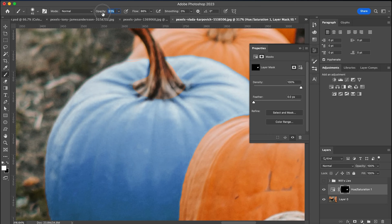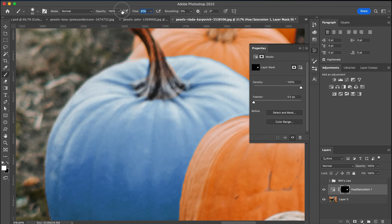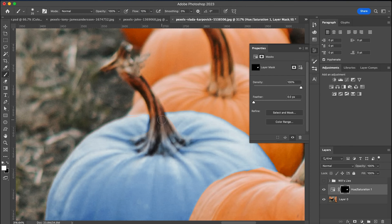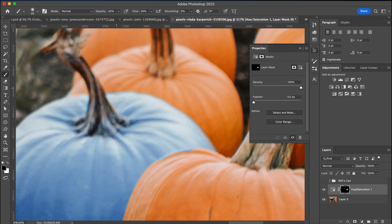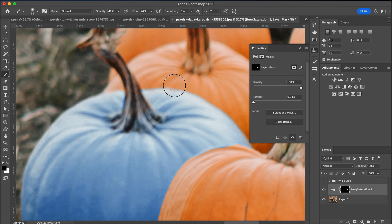Now you don't have to do this part, but to really sell it, I'm going to delicately use my brush tool, and with my mask selected, I'm going to draw over it, cleaning up the edges, and maybe adding a little bit of color to the stem of the pumpkin.